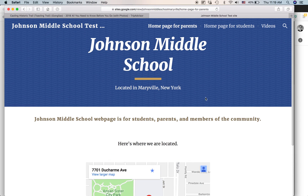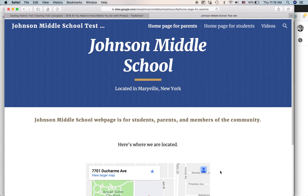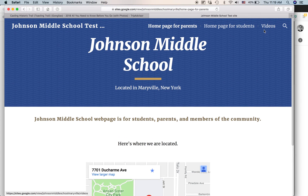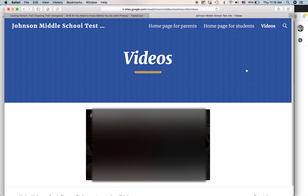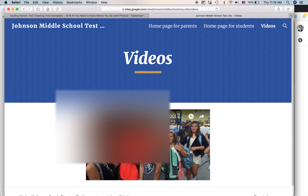So if you go to this page, this is the homepage for parents. There's a map, there's some text here. Go to the videos page — there's a video here, first day of school.